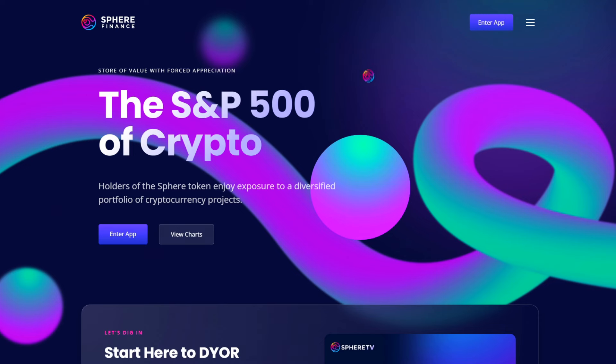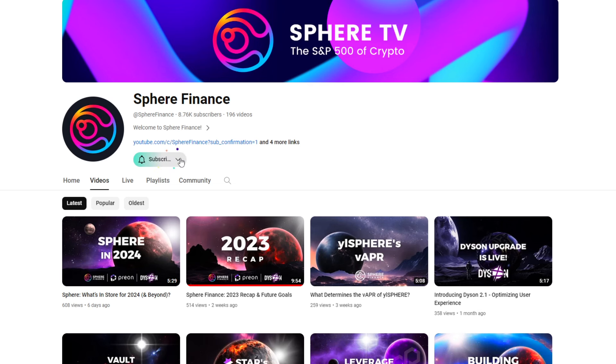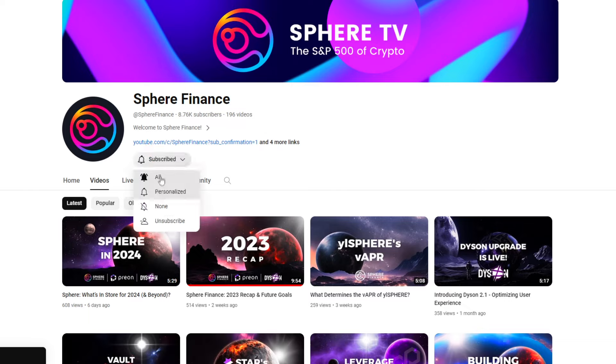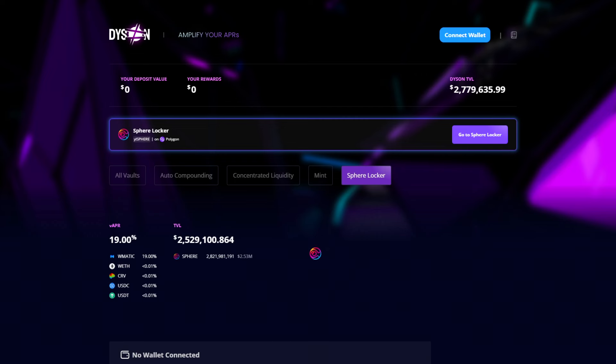Welcome to SPHERE! I am PriceTime and you're watching SPHERE TV. In this video I'm going to show you how to use the SPHERE Locker to yield lock the SPHERE token